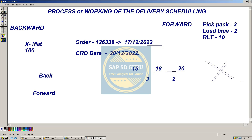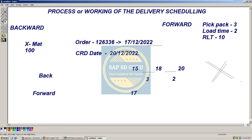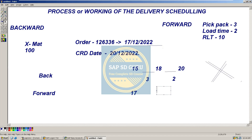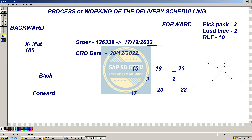Now if we take forward scheduling, the order creation date is 17th. If we consider pickpack time of 3 days, then it will become 20th. Then if we consider loading time of 2 days also, then it will become 22nd.